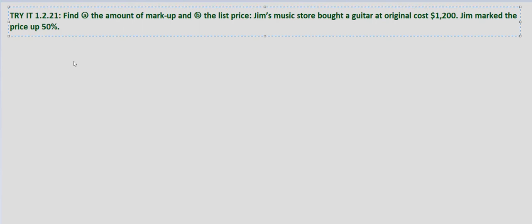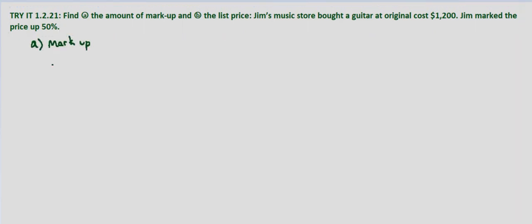For part A, we're looking at markup. The markup equals the original cost, which is $1,200, times the percentage of markup, which is 50 percent. Written as a decimal, that's 0.5, which equals $600.